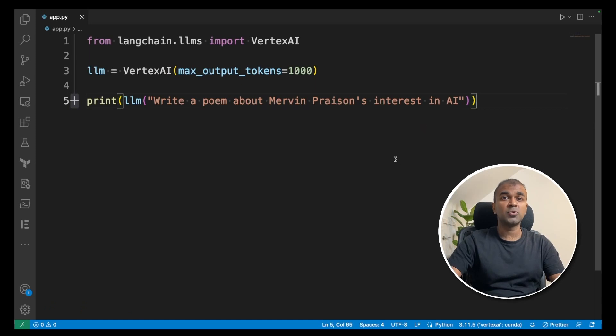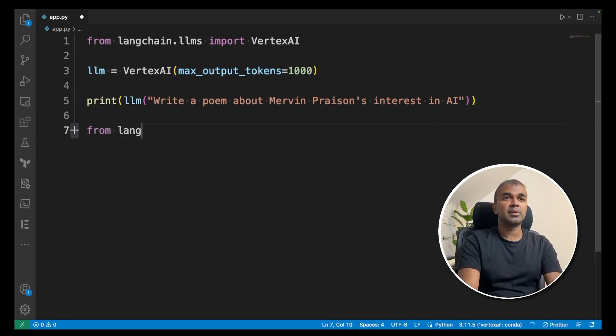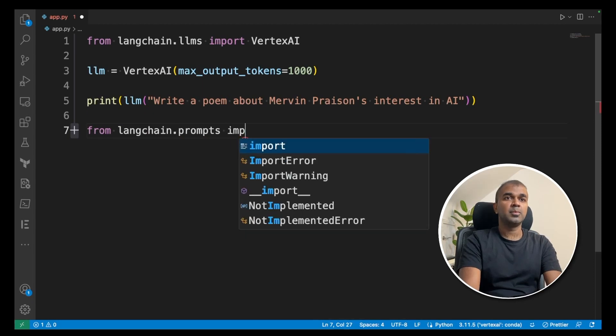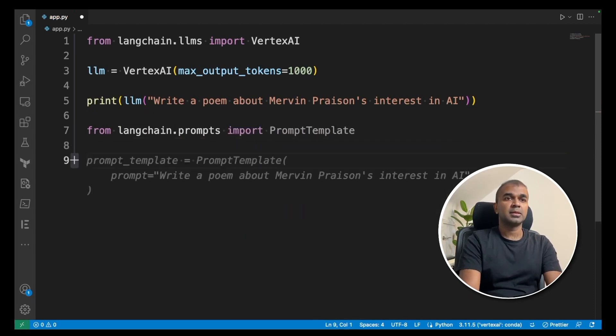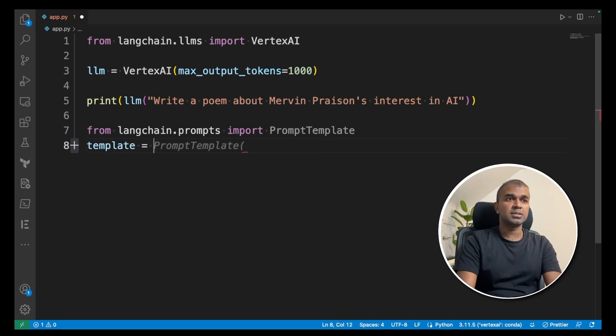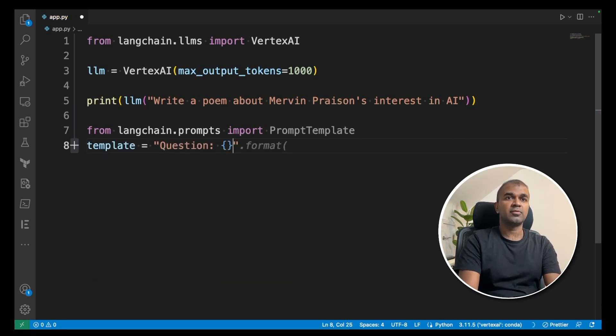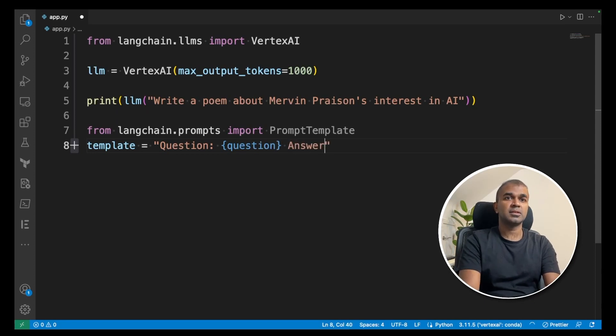Next, we are going to see how to extend this further using prompt template. From langchain.prompts import PromptTemplate. Then template equals, let's give a question and curly bracket with the question and then space answer. I'm just giving you a basic template.